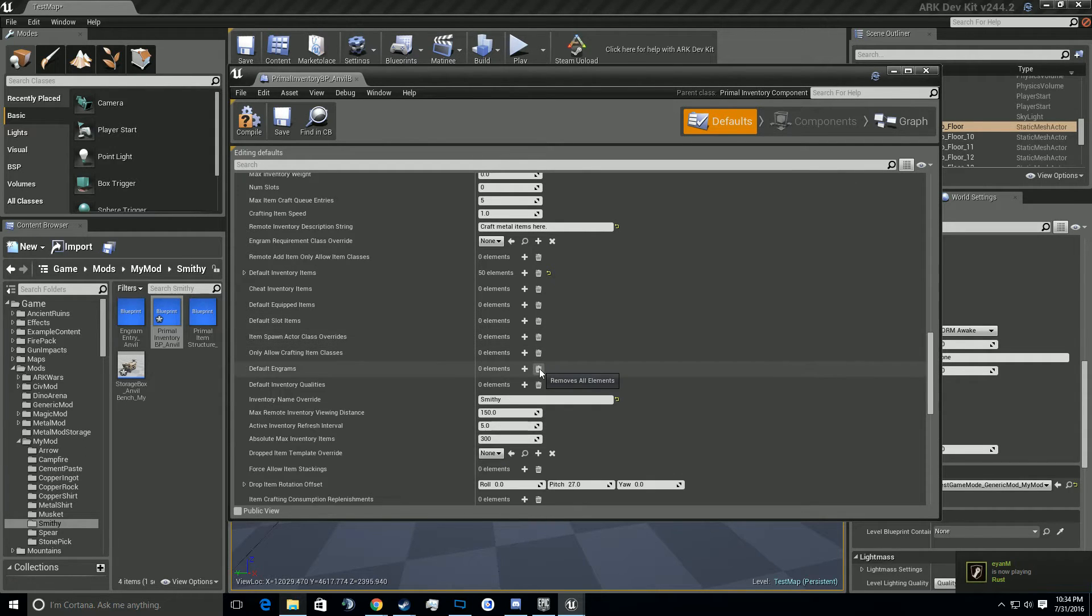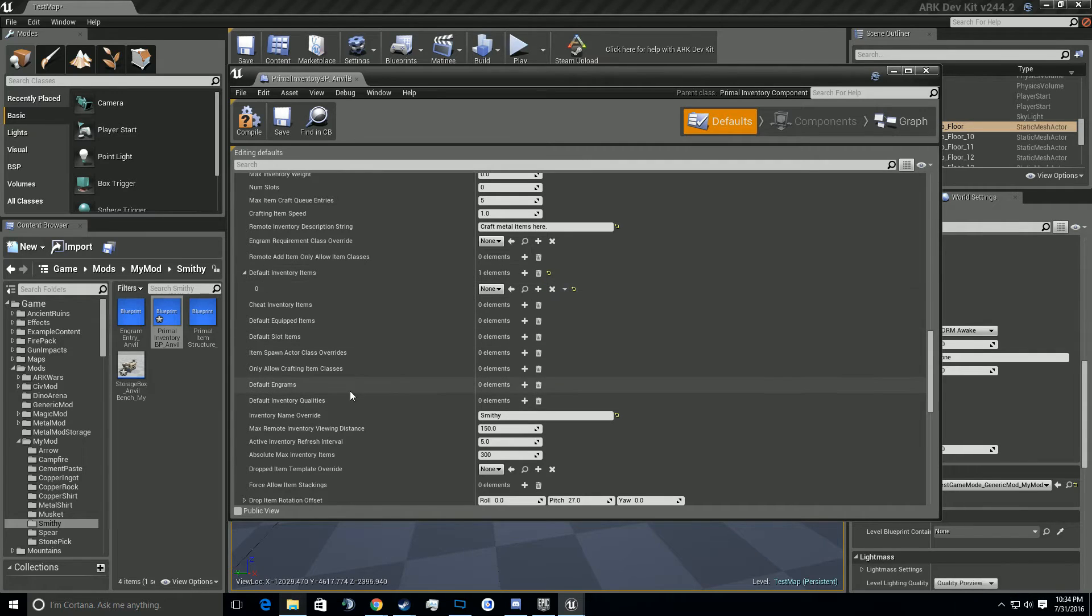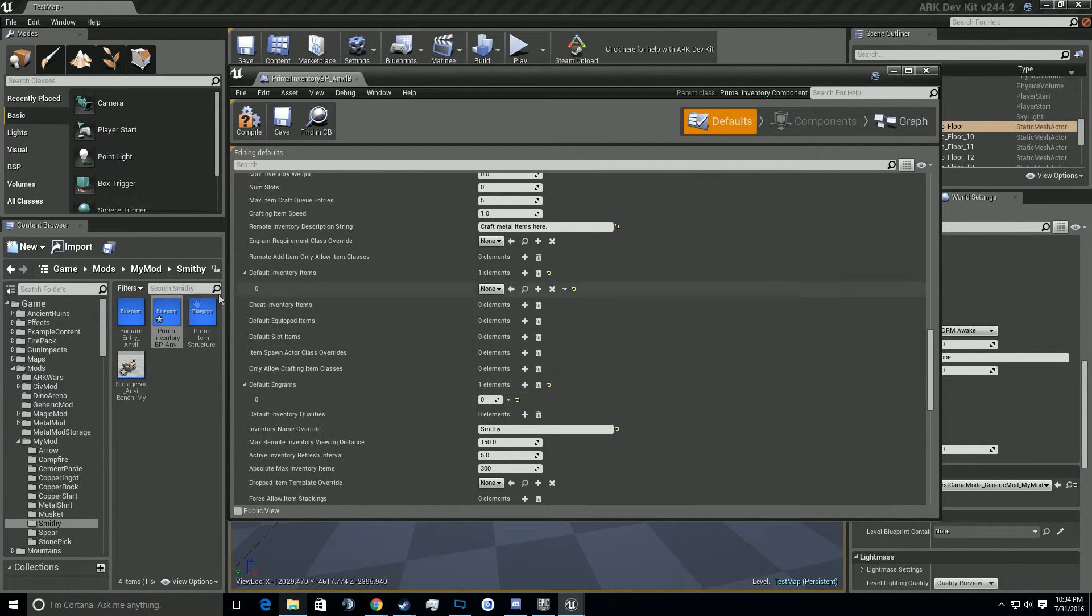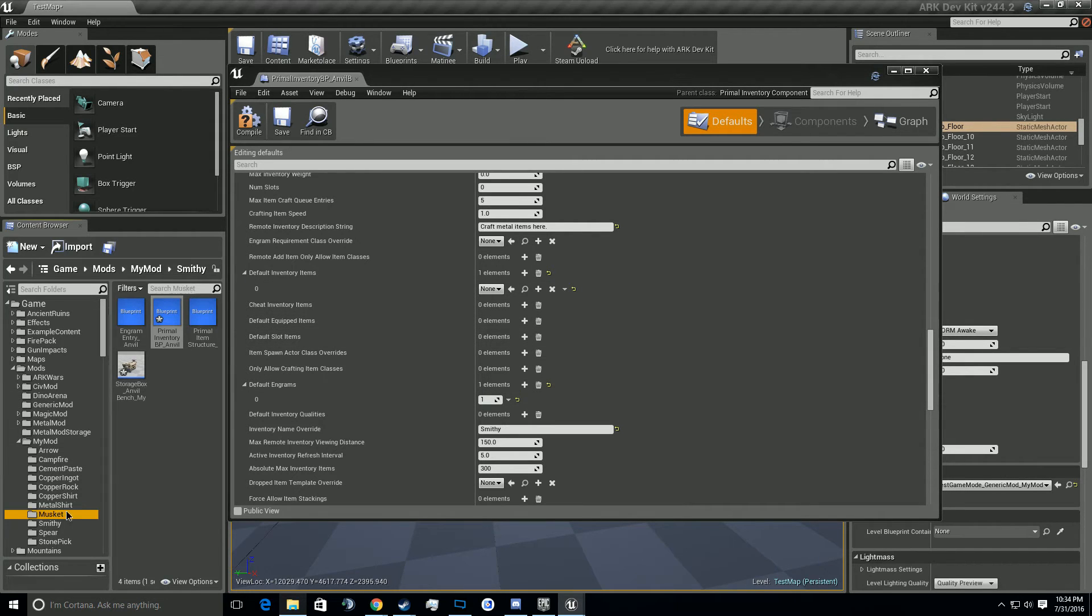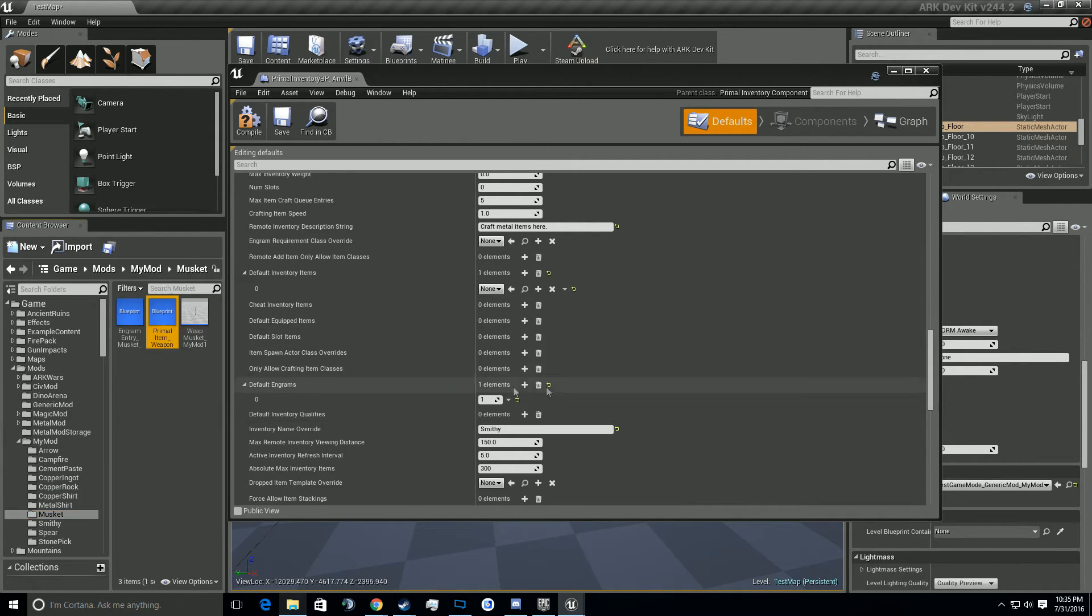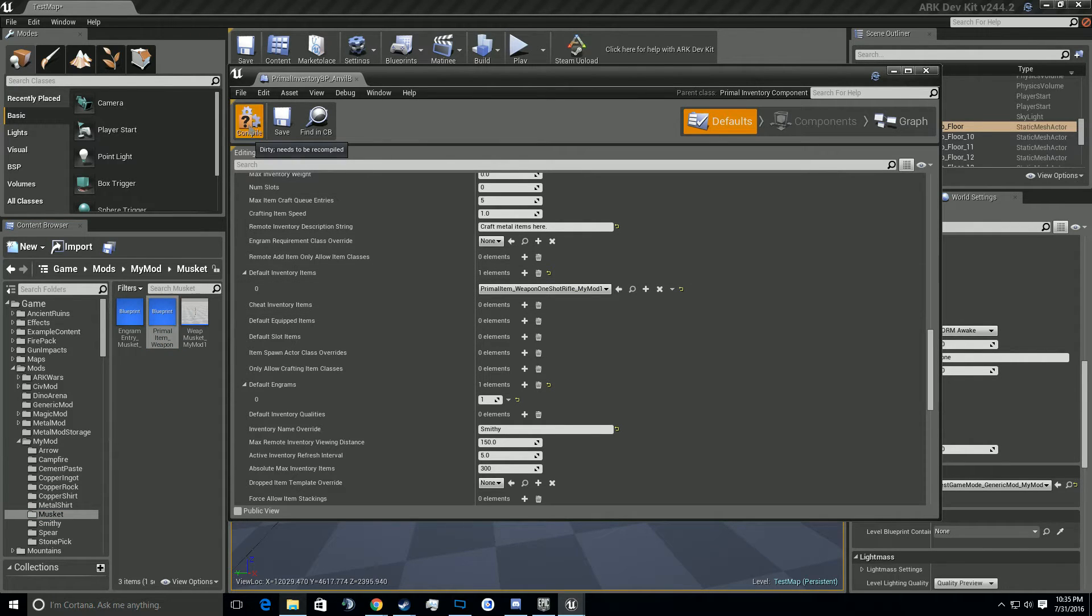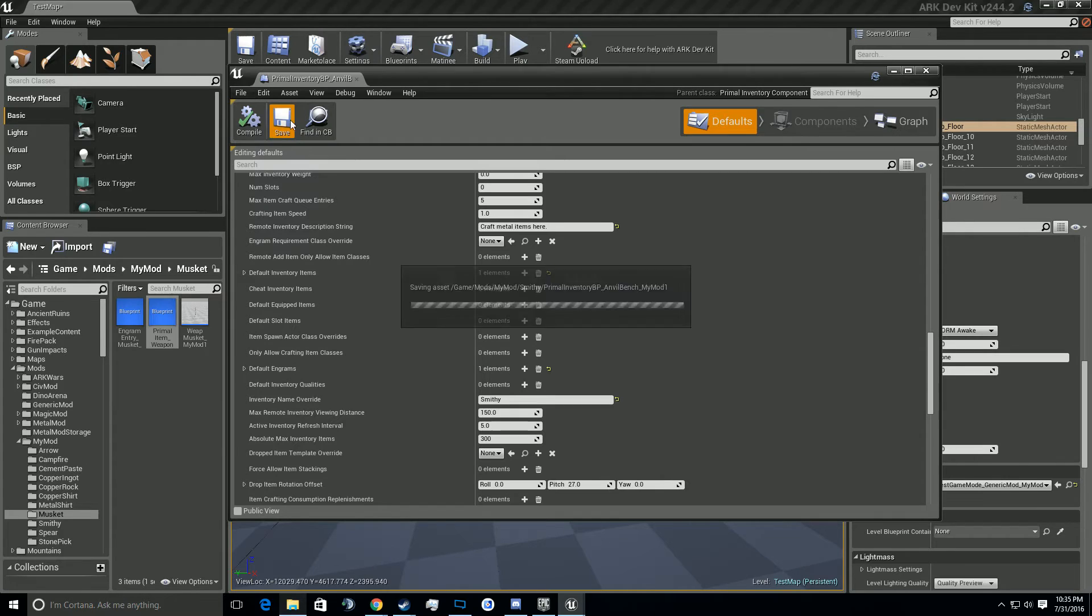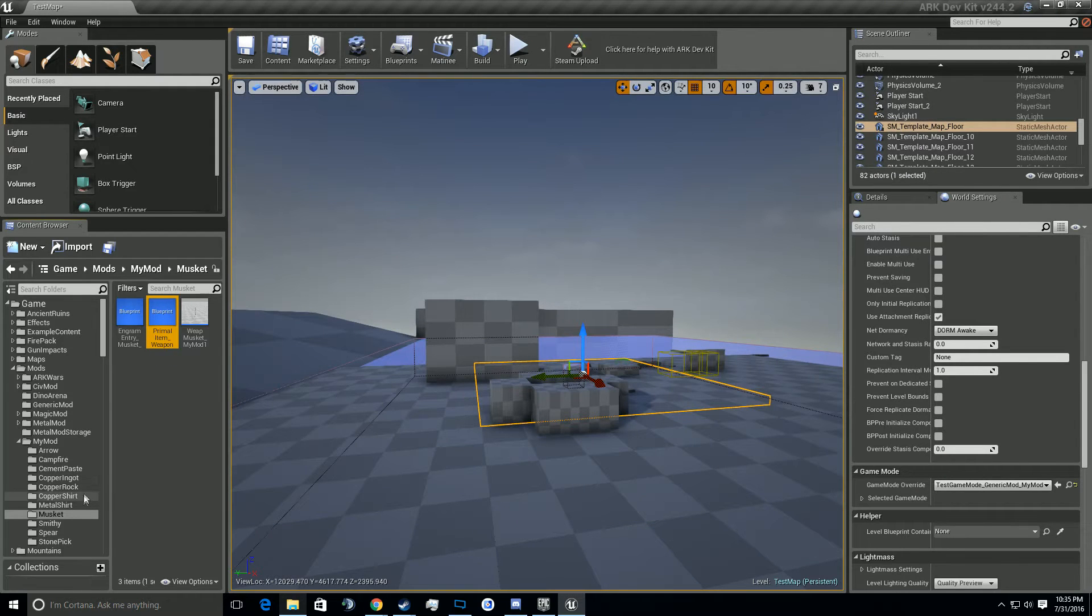So let's go ahead and delete all of these real quick, just for the fun of it, so we can add our own item, which I'm going to be adding the musket, which we had previously made in a different video. Hopefully you guys have seen that one. If not feel free to add whatever you're going to add. Just make sure you follow my steps here in a moment. Go ahead and save that.